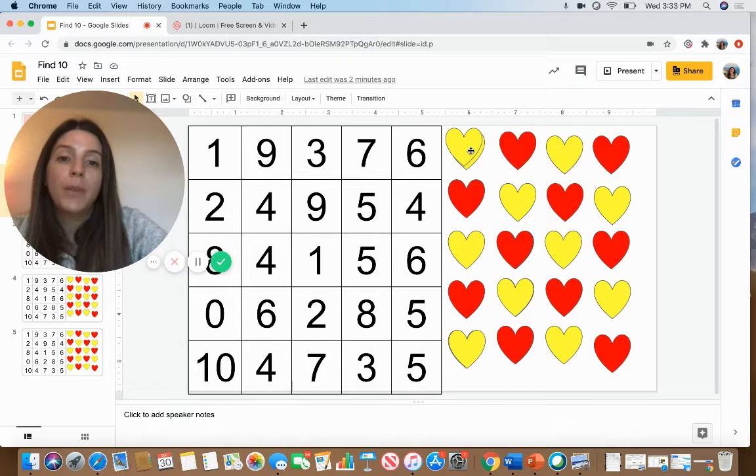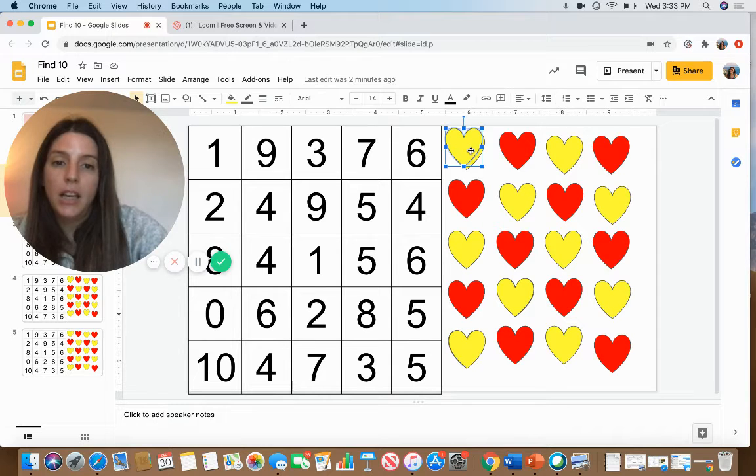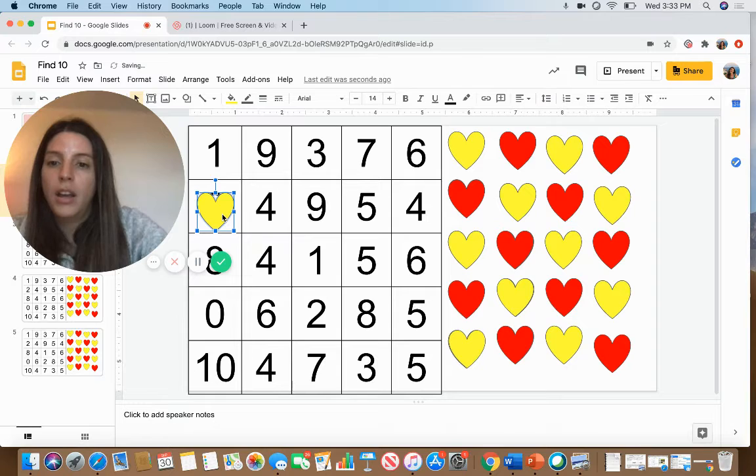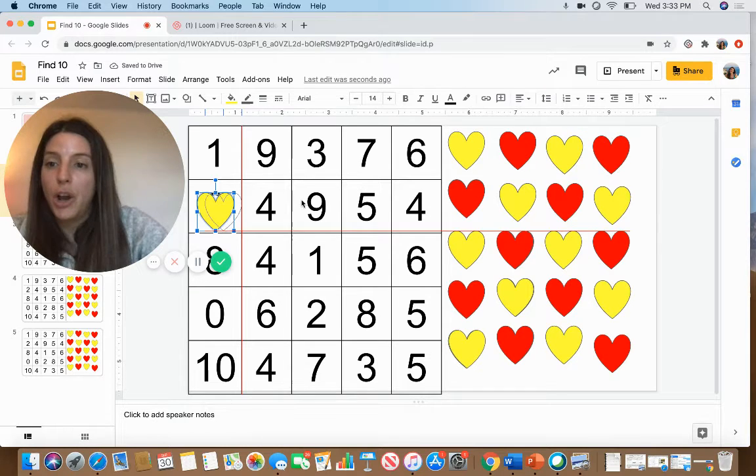You can move them around by clicking, holding, and dragging them onto your game board to the spot that you need it to go.